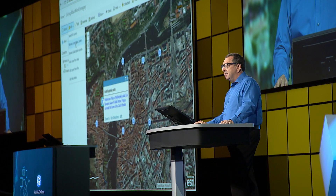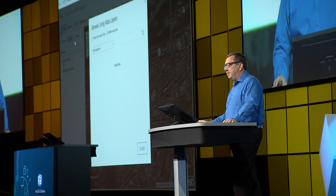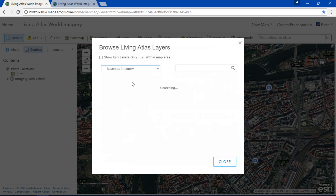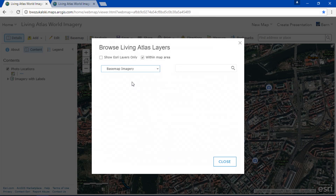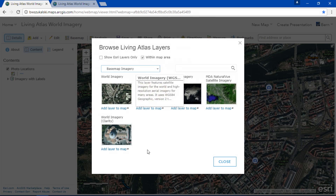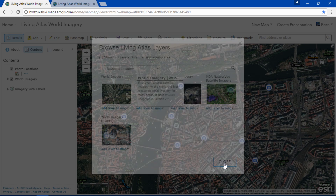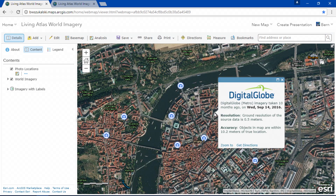Let me show you how that works. I'll go to Add, I'll browse Living Atlas layers — I can search for it or I can find it in the basemap imagery group. Once I find it, I add it as a layer to the map, and now when I click I get the source, I get the date of acquisition, I get the resolution, and I get the accuracy. And I can do this anywhere in the world.